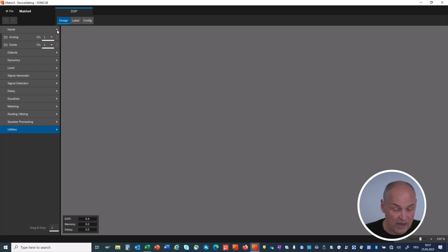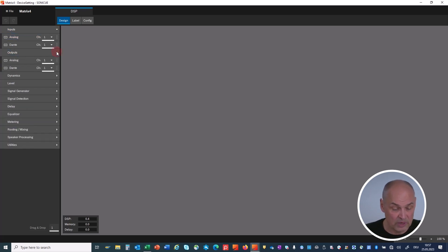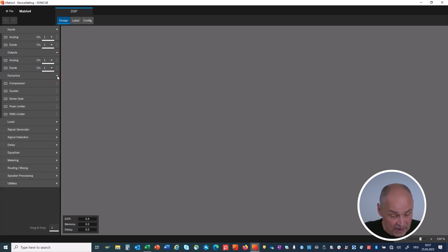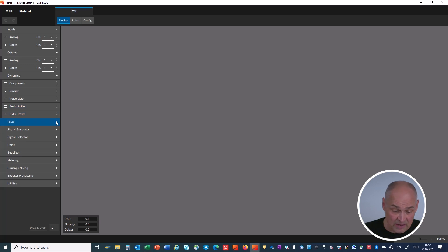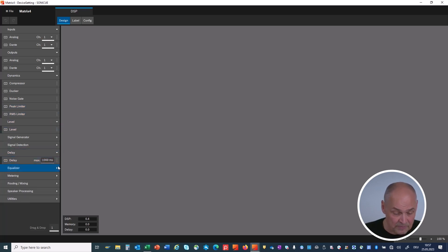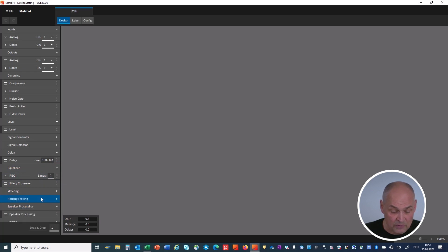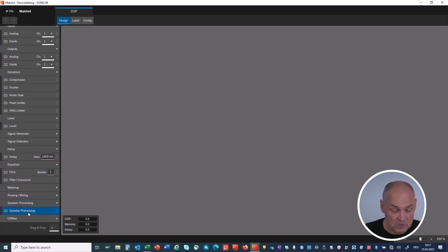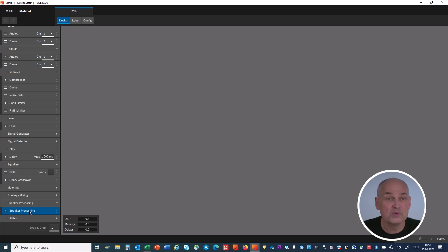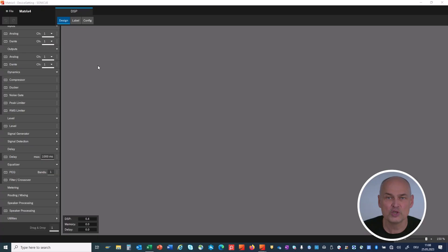All the elements that you can use for your DSP designs are in the catalog on the left side. We have inputs analog and Dante, outputs analog and Dante, then we have the dynamics, compressor, ducker, noise gate, peak and RMS limiters, level settings, delay, equalizer, metering, and down here you find the speaker processing block, which is the same speaker processing block that we are using in our IPX-DGX amplifiers.